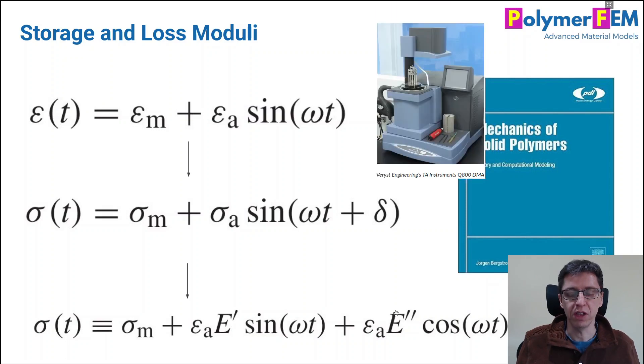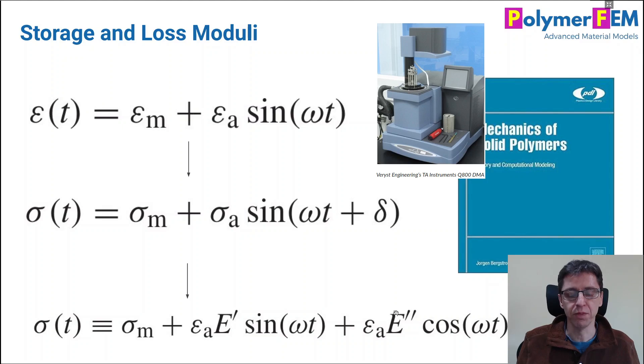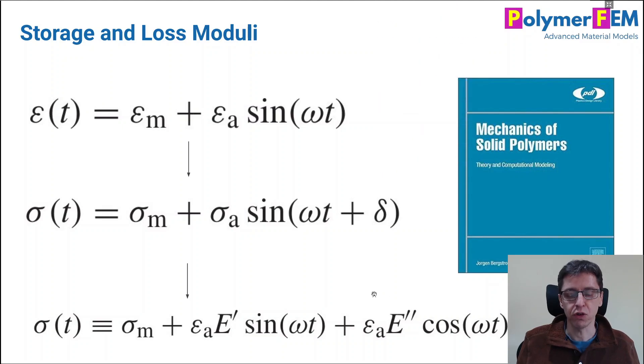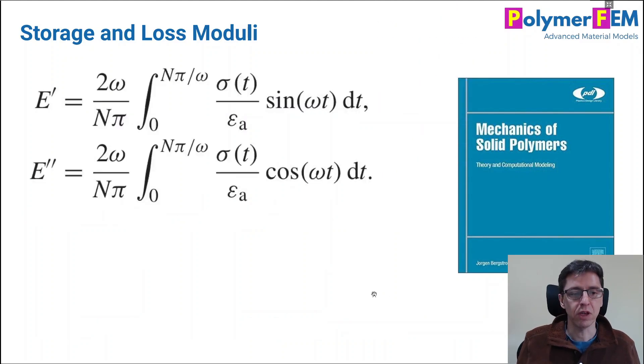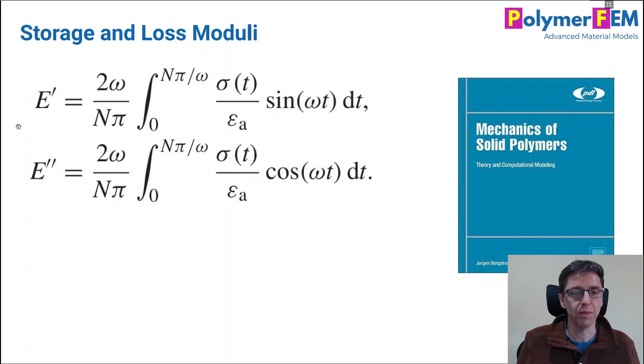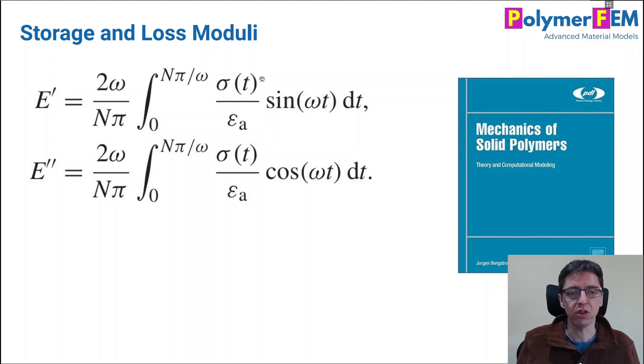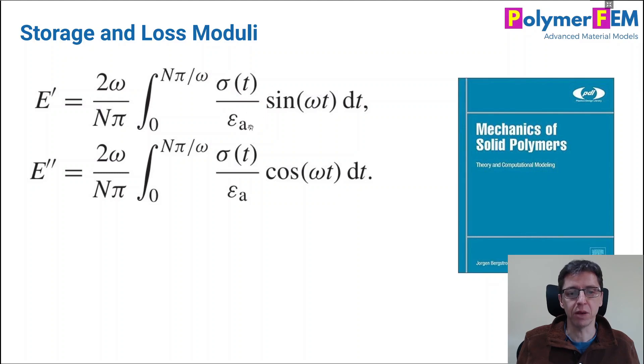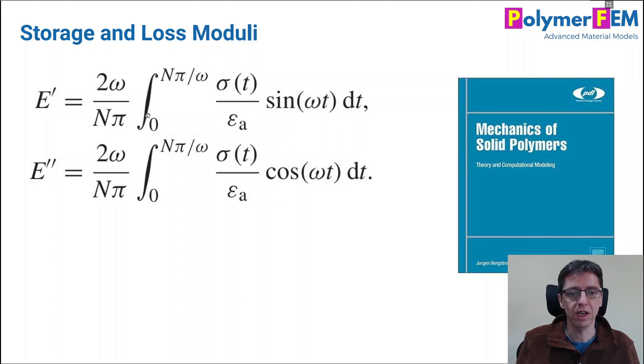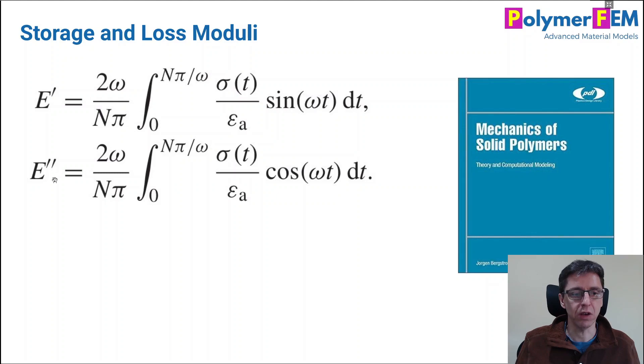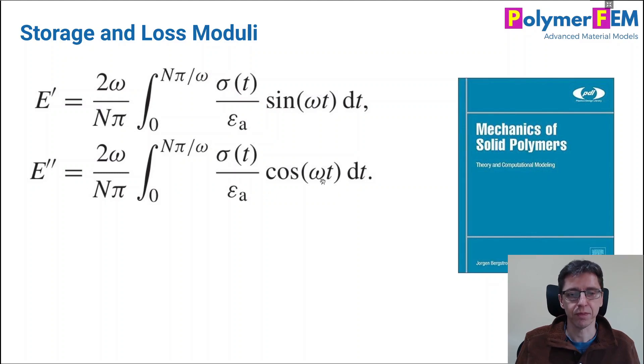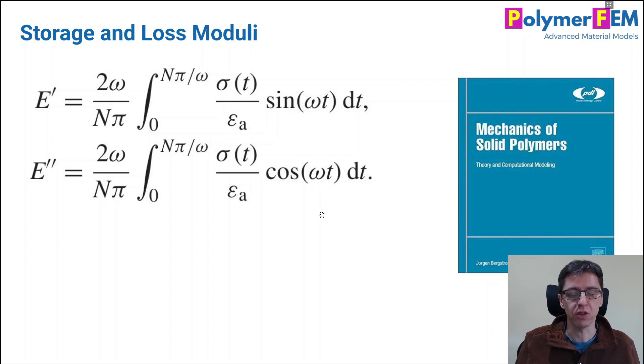Most DMA test systems do this automatically for you. If you're curious what they're doing, you can read about it in the book as I mentioned. Here is one way to extract it where you see that the storage modulus can be calculated from the stress history that you measure, and you multiply that with the sine omega t divided by the strain amplitude, and you take the integral as indicated here. That gives you a storage modulus for the material and the loss modulus for that material at the given frequency. There are other ways to do it too with Fourier transforms, but that's not something I will go through here.